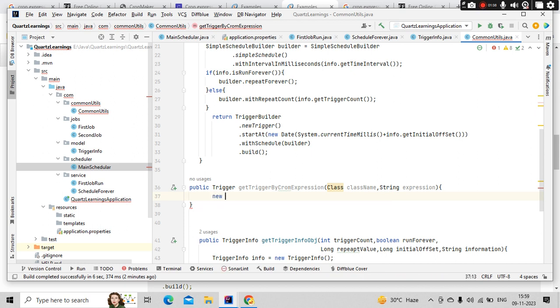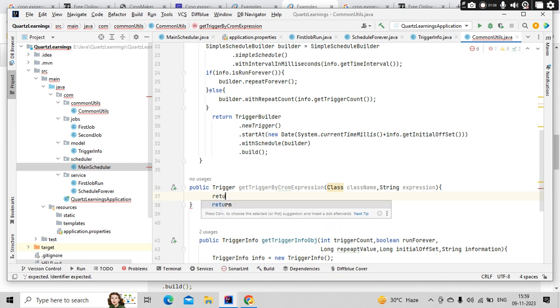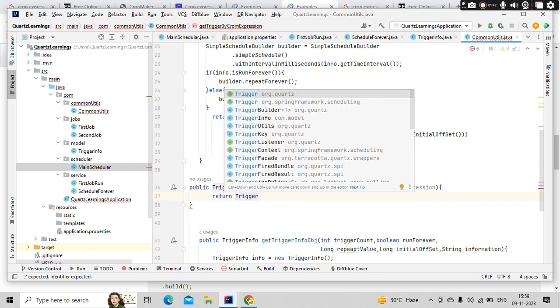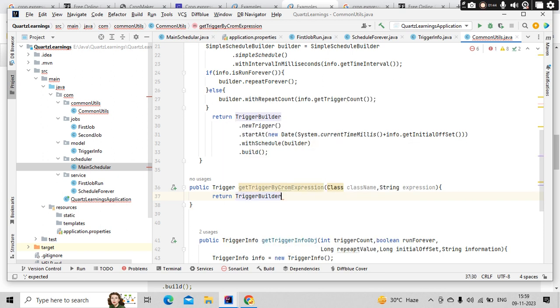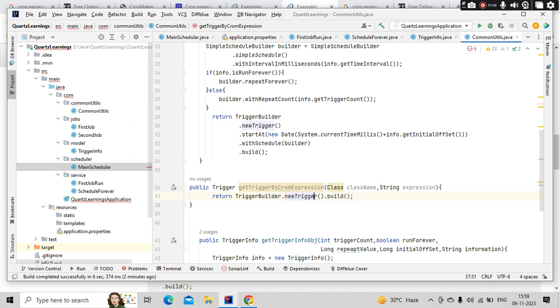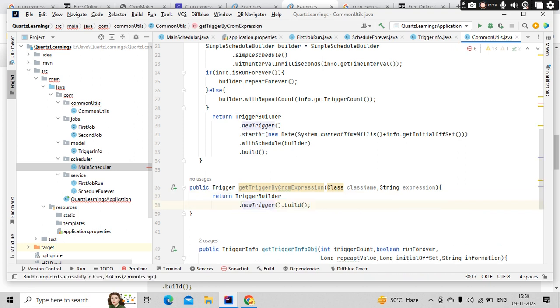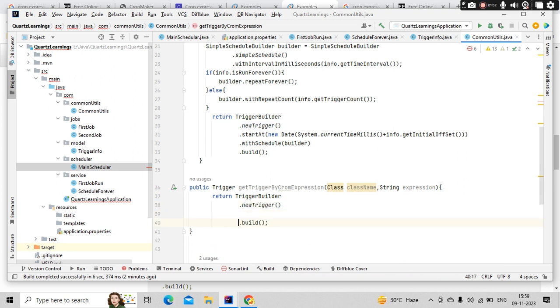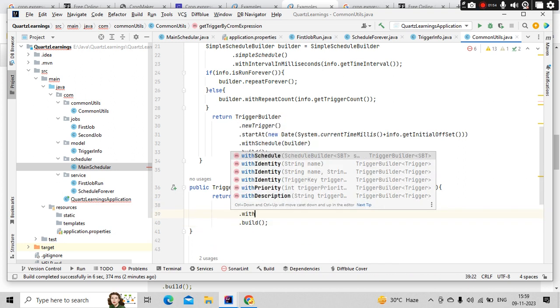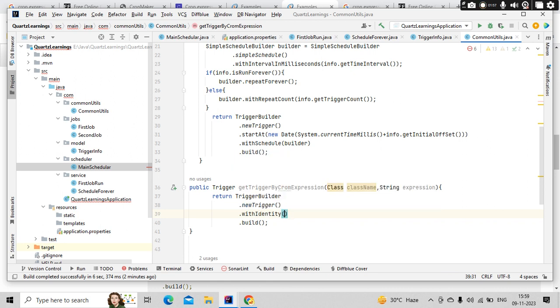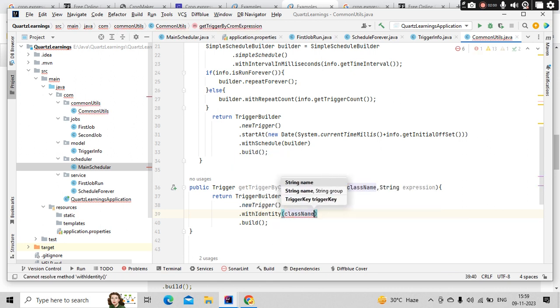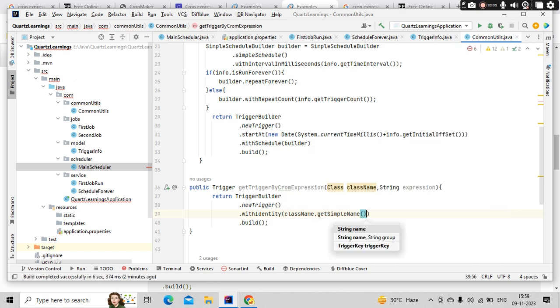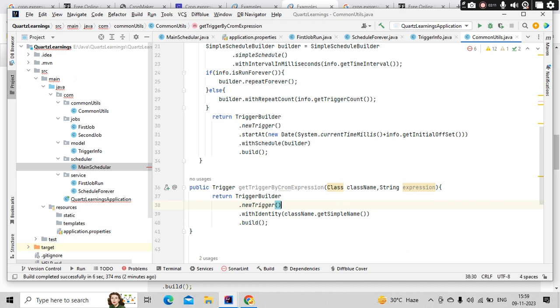I am going to return the object here. So TriggerBuilder.newTrigger, and for each trigger we need to identify that. For that purpose I am going to use withIdentity as className.getSimpleClassName so that I know that class is going to have a unique name. So for each trigger I am going to keep this as unique.